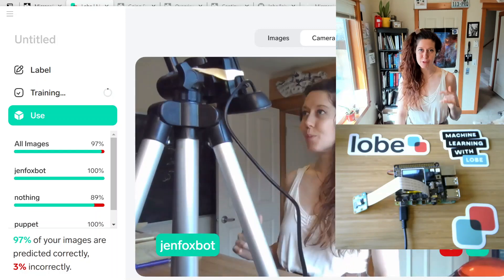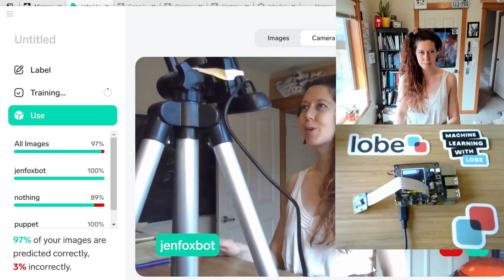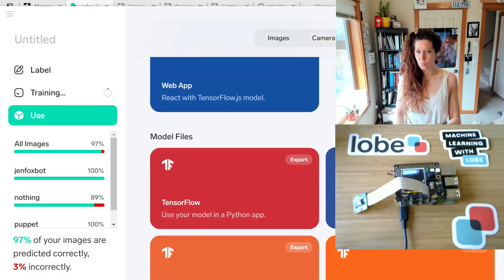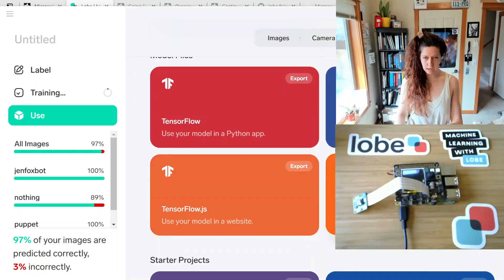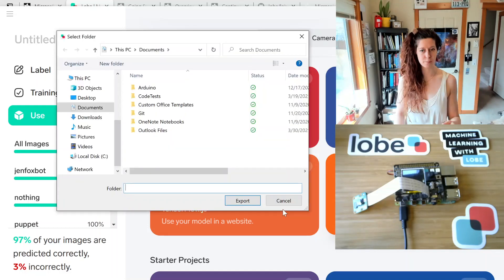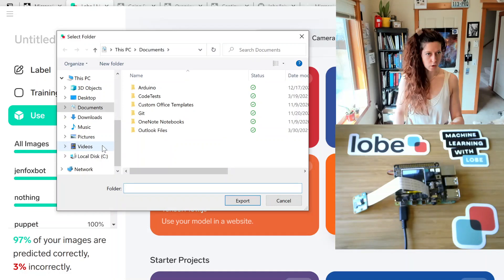Once your model is ready to go, go to the Export tab. We are going to export with TensorFlow Lite. TensorFlow Lite is a little bit smaller than TensorFlow and it will work better on an edge device like the Raspberry Pi, which has a smaller memory than your computer. So save this in an easy to reach location — there are going to be two files.